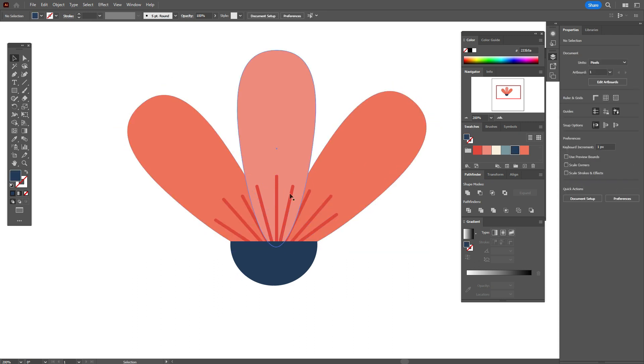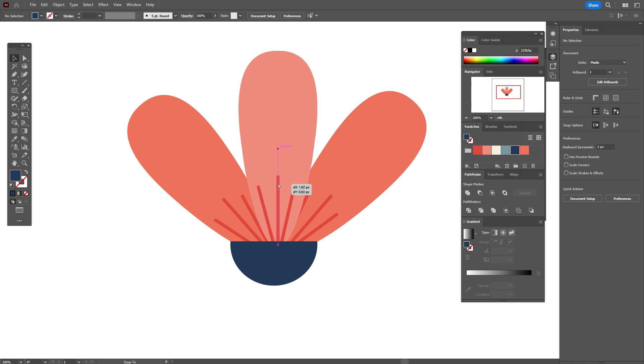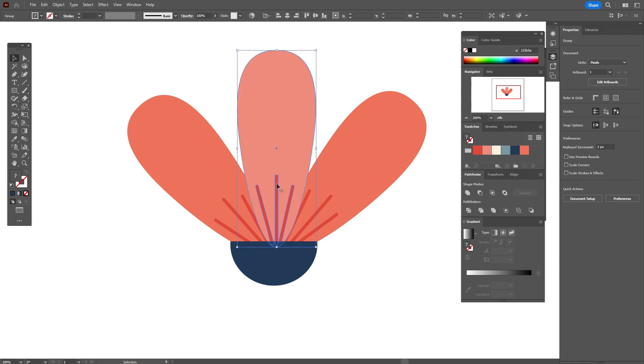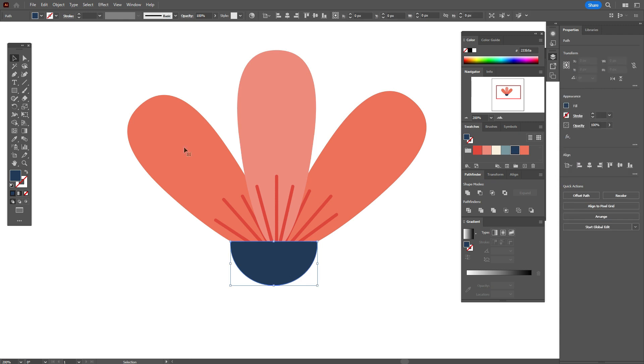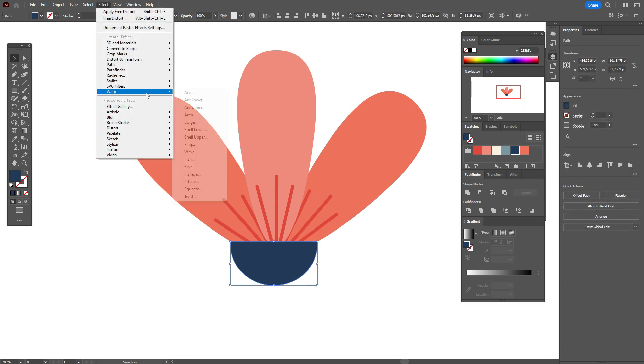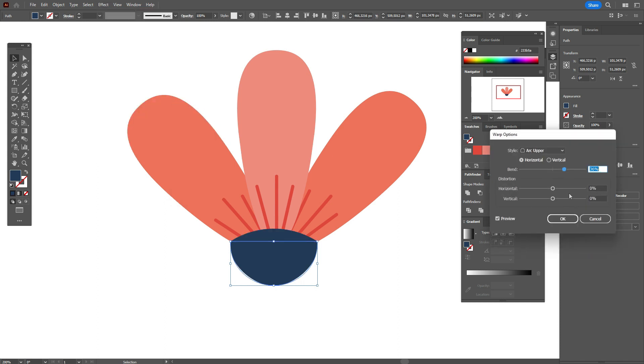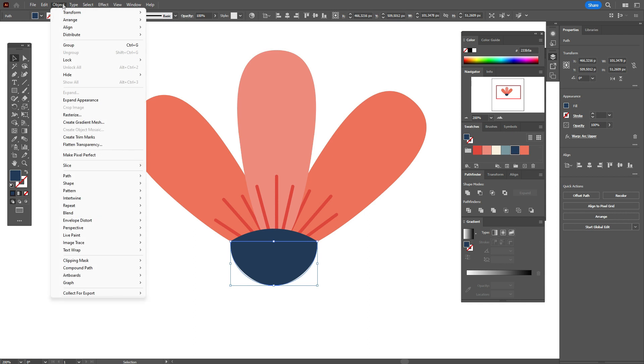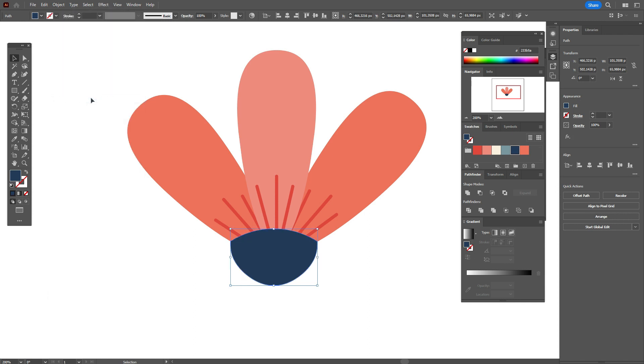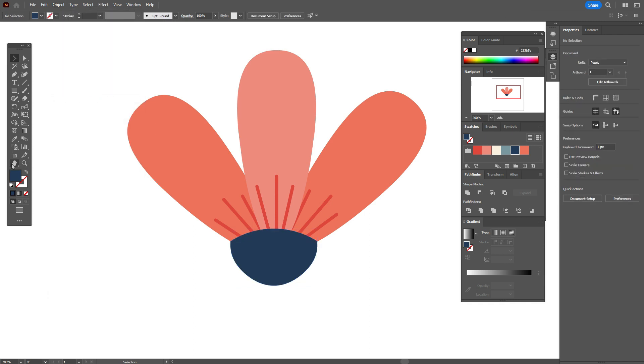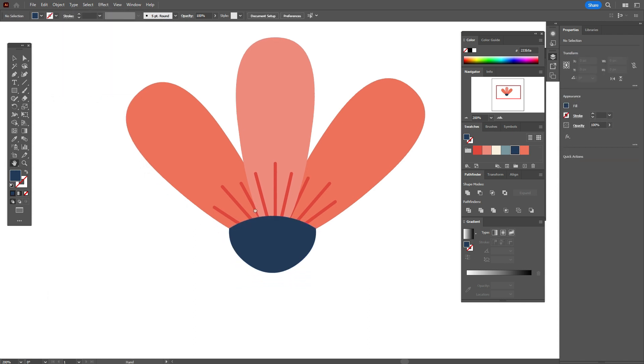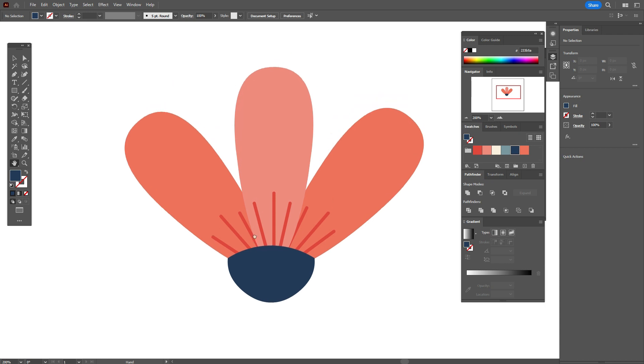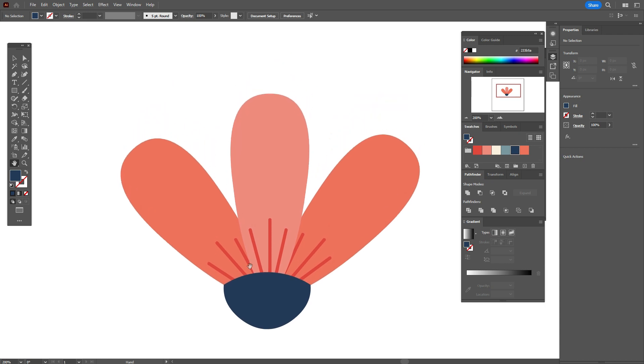Okay, now select the shape, Effect, Warp, Arc Upper, 36 percent horizontal. Object, expand appearance. Okay, now let's take a dark red color.